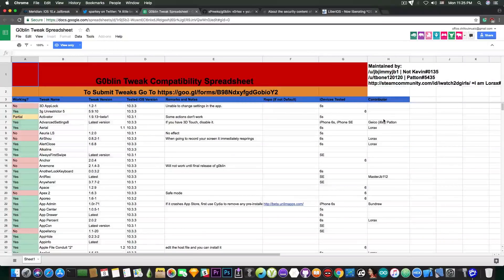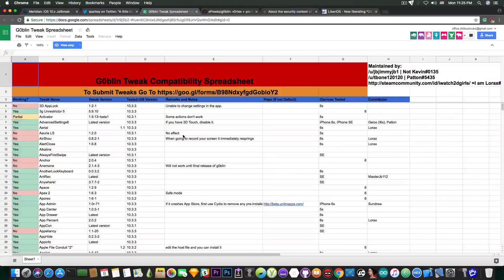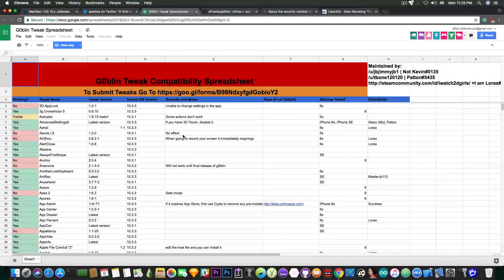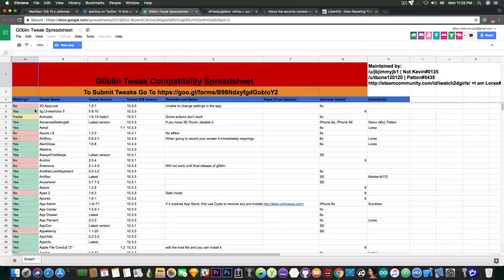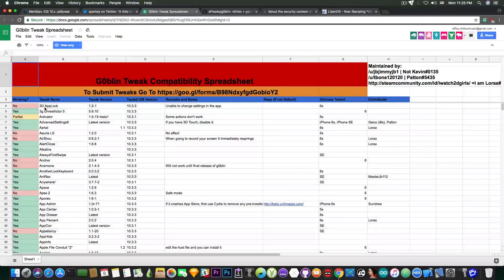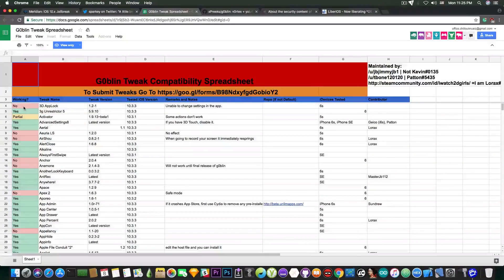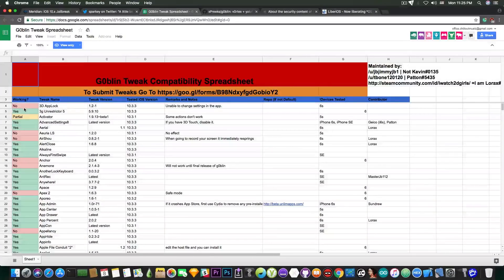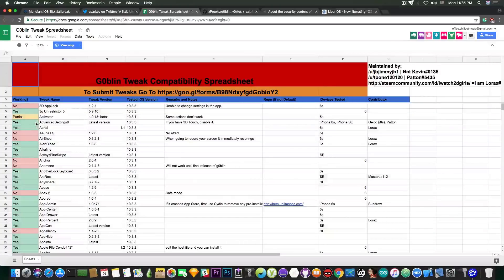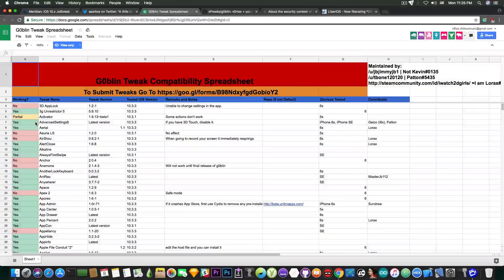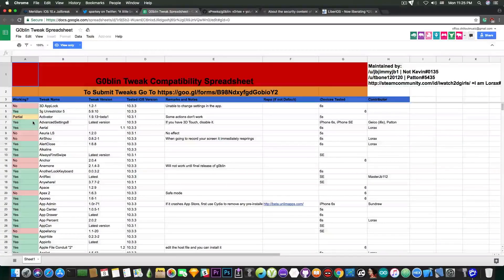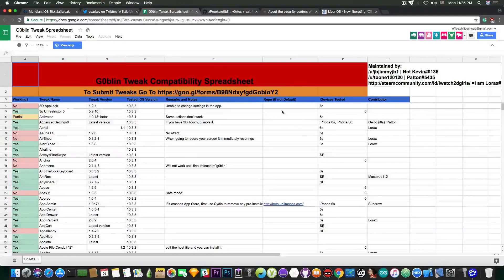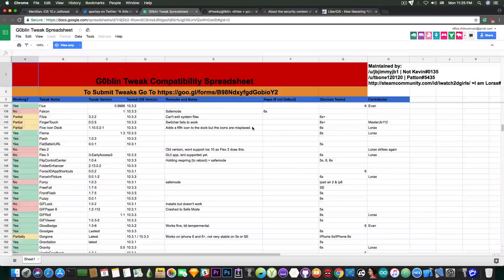I'm going to link the list in the description down below and if you want to install a tweak and you want to make sure it's not going to bootloop your device or worse, you can go ahead in here and see. For example if you want to install 3D App Lock and you have Goblin jailbreak on iOS 10.3.3, you can definitely say it's not working, I'm not going to install it. But if you want to install Advanced Settings 8 you can see that it has been tested, it works, and you can see the devices on which it has been tested and the list goes on.